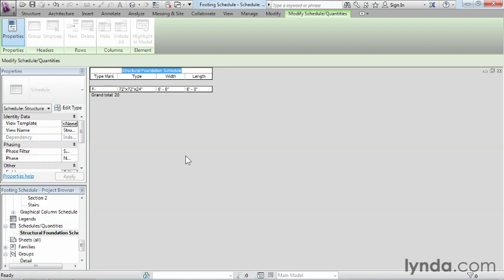So schedules can automatically generate their totals on virtually anything that you want to schedule. All you need to do is specify the properties by which you want to pull that information, and Revit will take care of the rest.